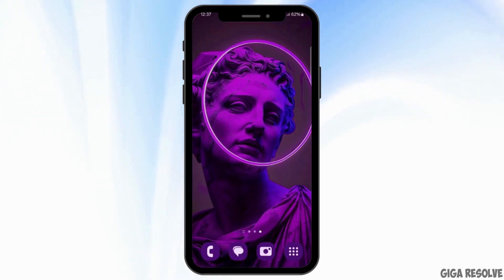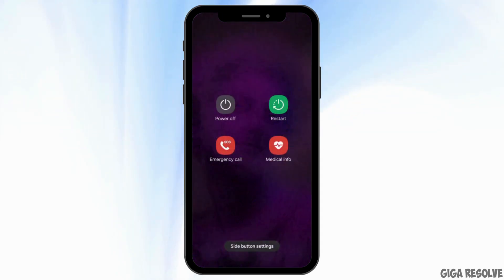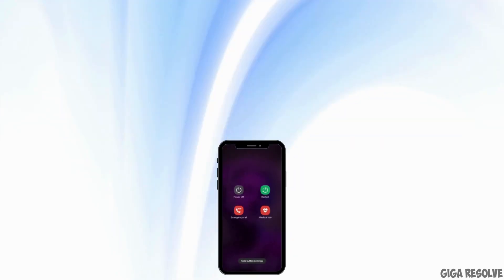Now all you need to do is restart your device and your problem should be fixed. So that is it for this video, I will see you in the next one. Thank you!